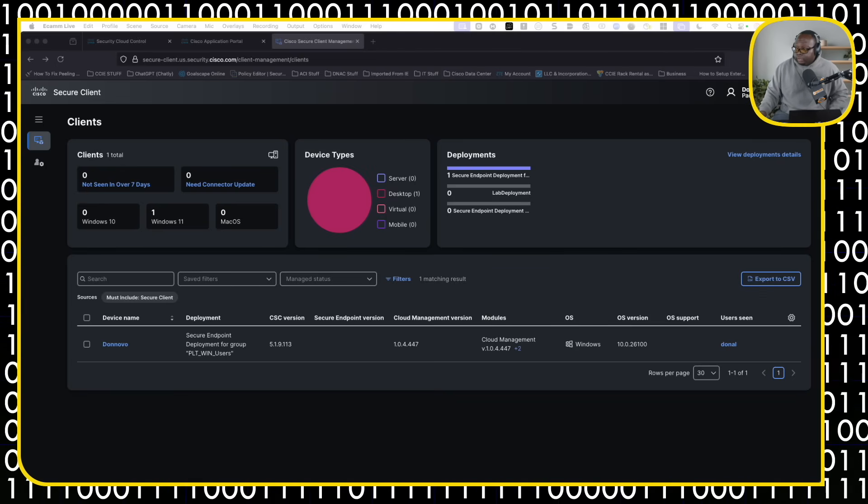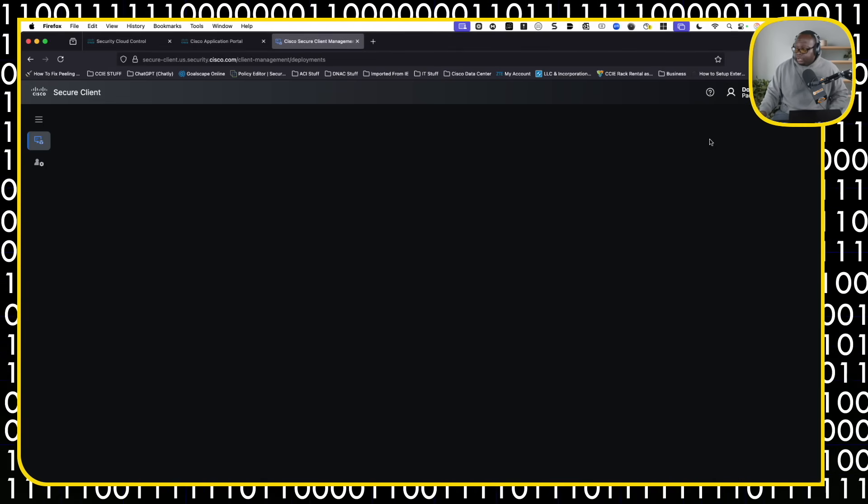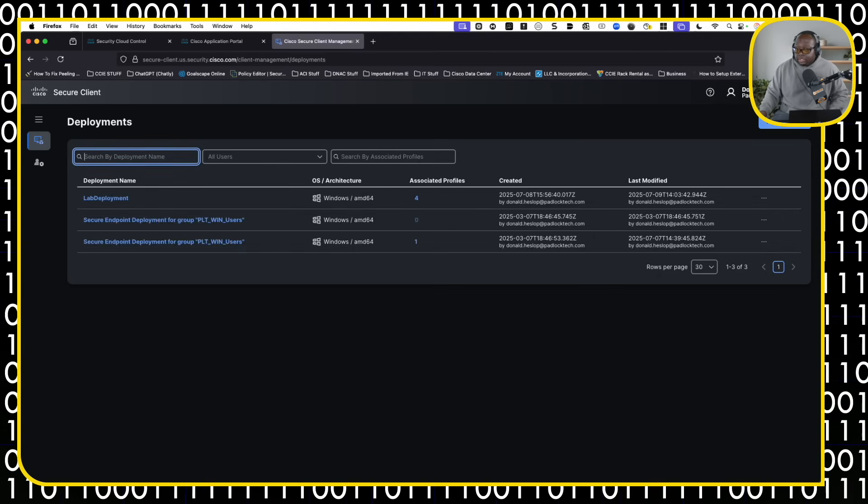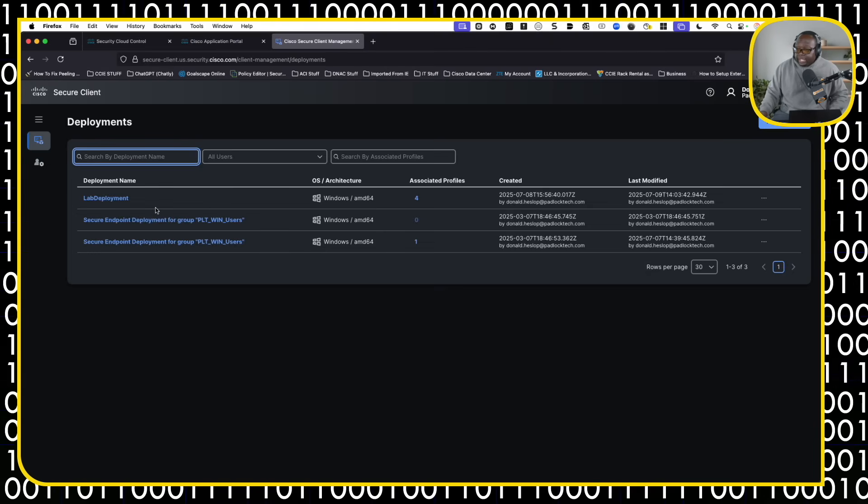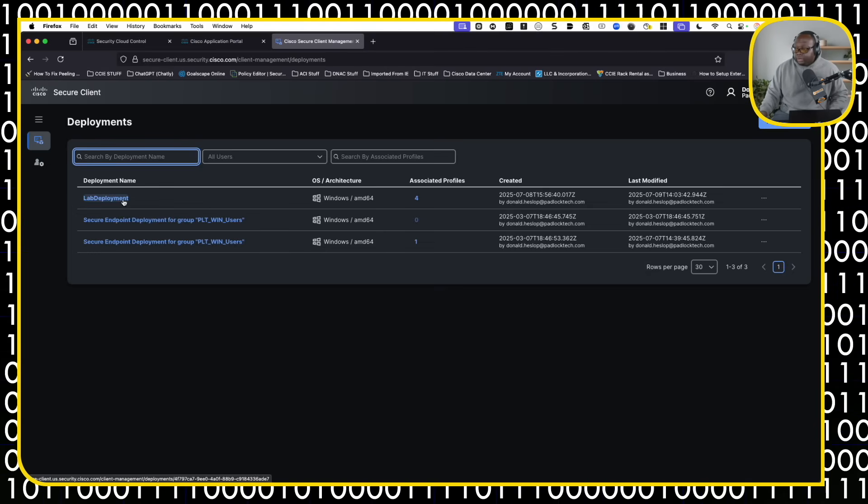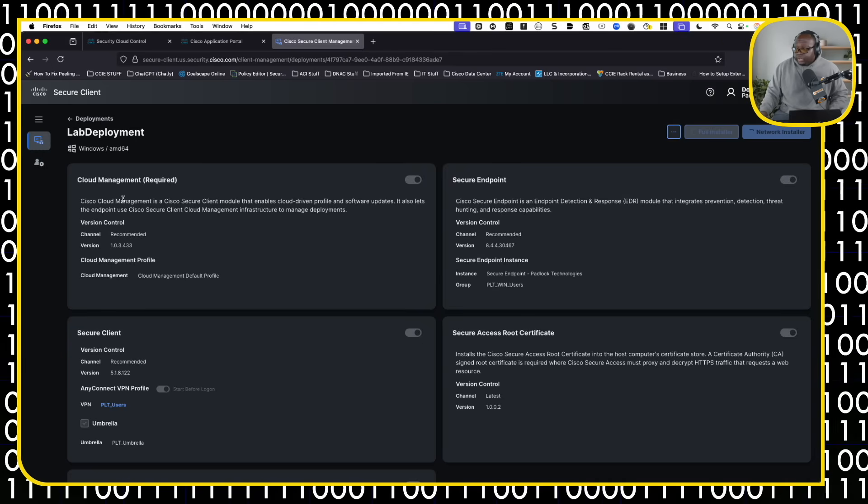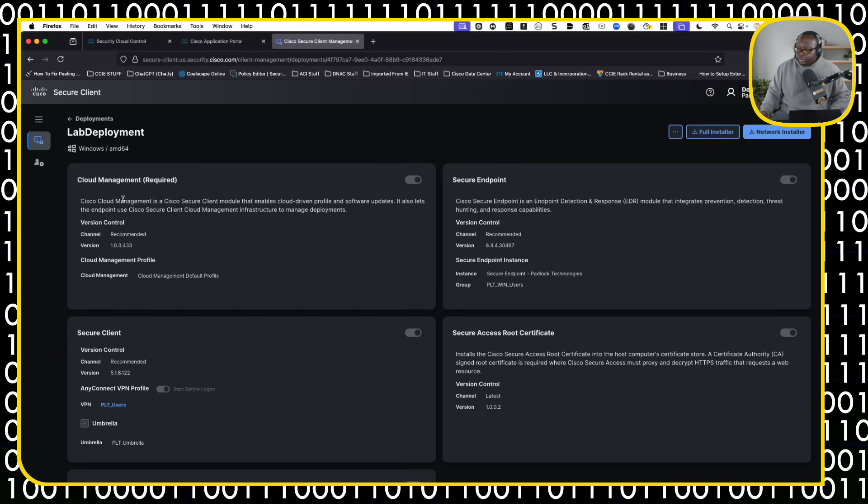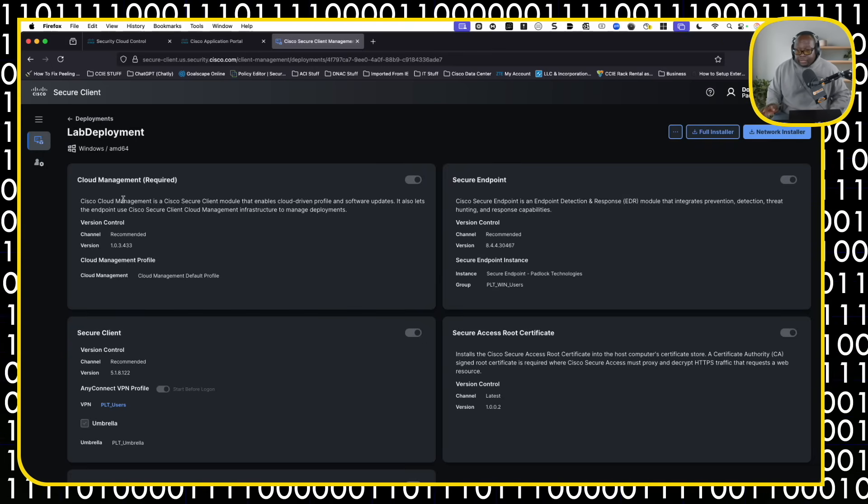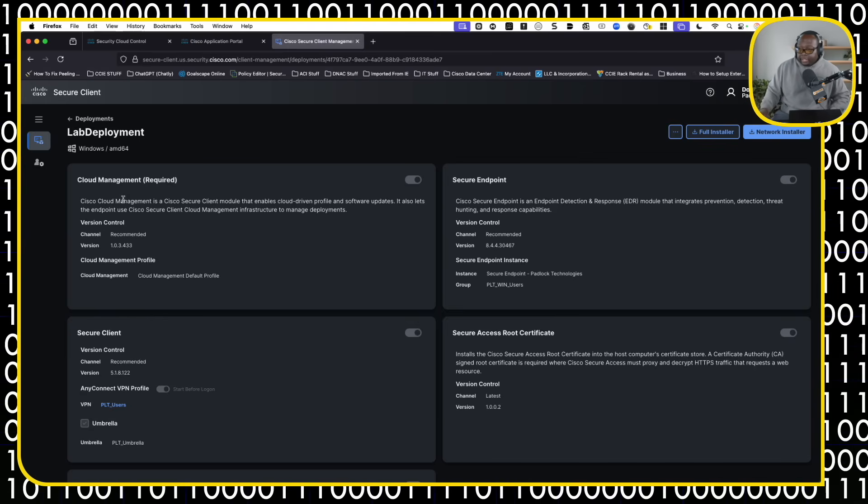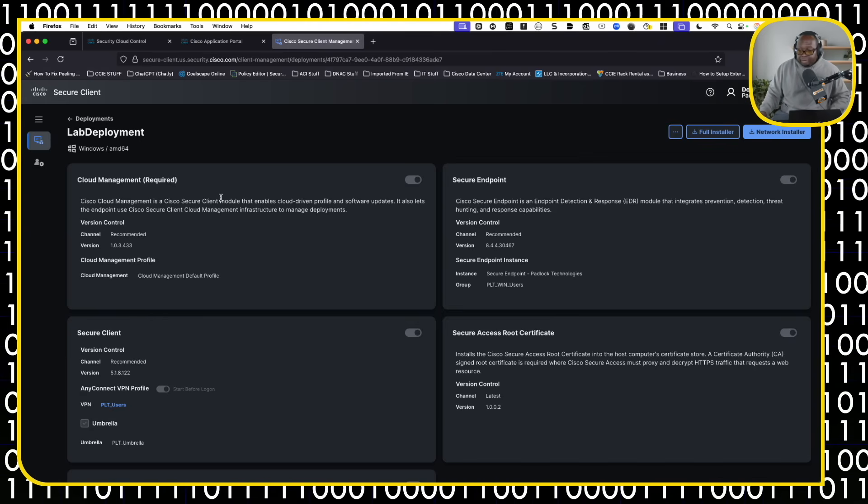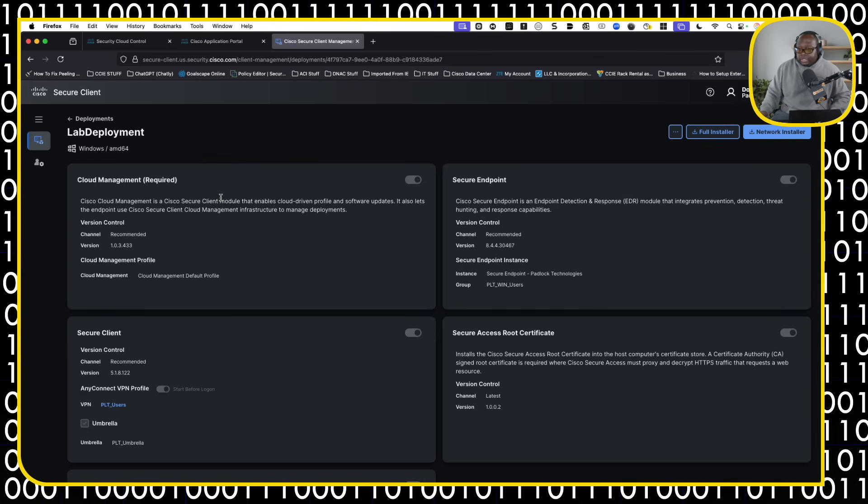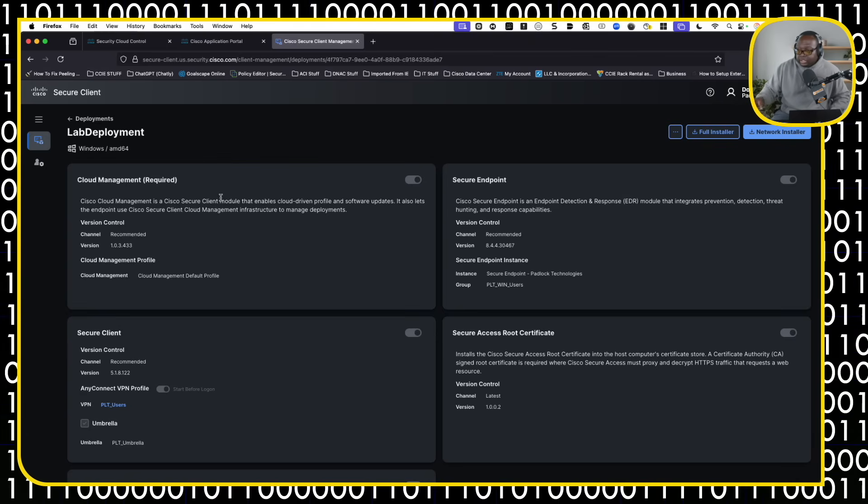So we'll view the deployment packages over here. These are the deployment packages that I created. The one that I have right now is the lab one. Here's the lab deployment package. Now, the cool thing about this is I literally control everything I need to control via this package. You need to turn on the cloud management because that's how I control the secure client deployments from the cloud.